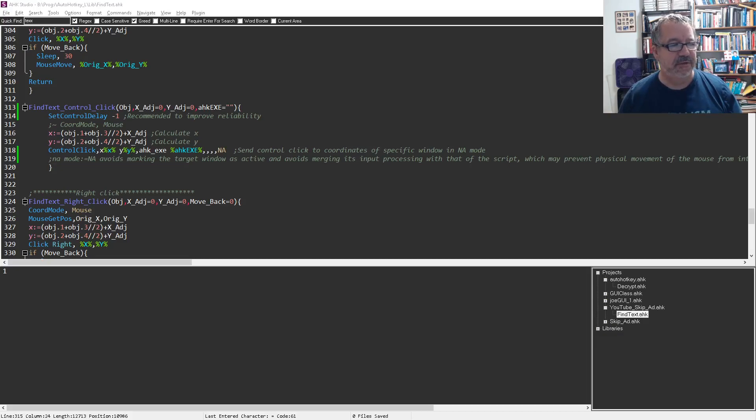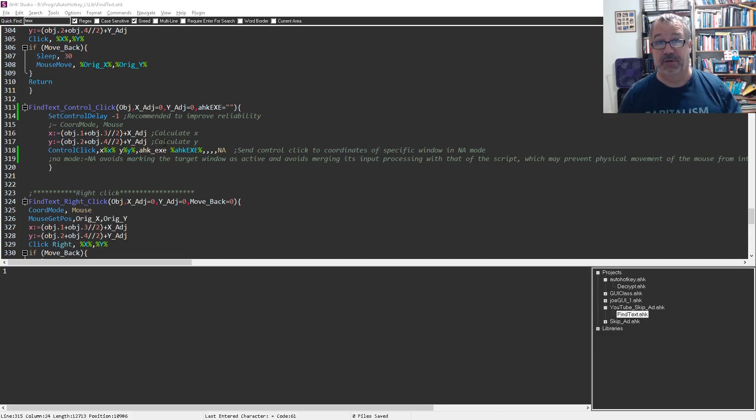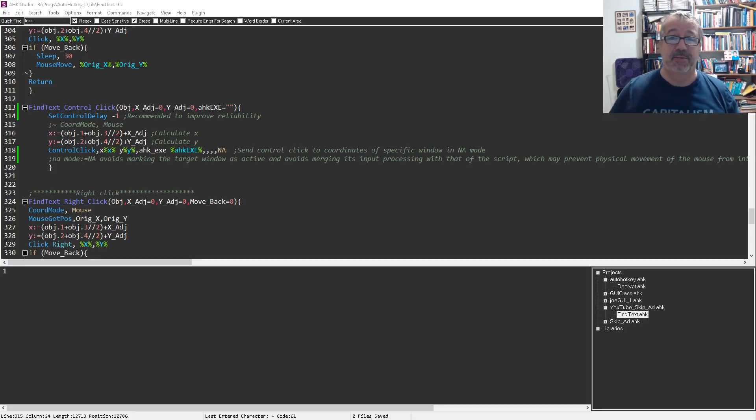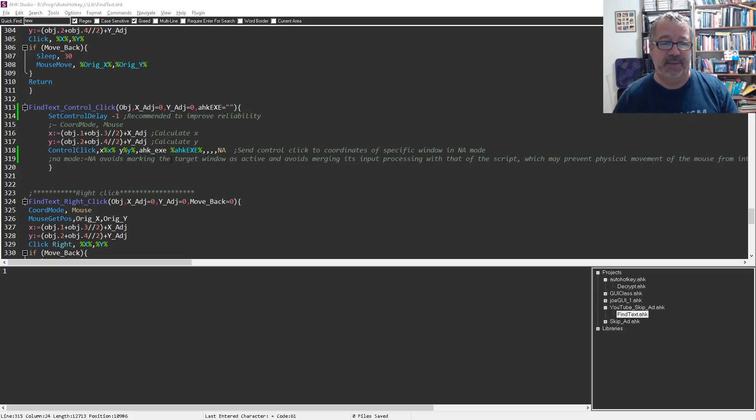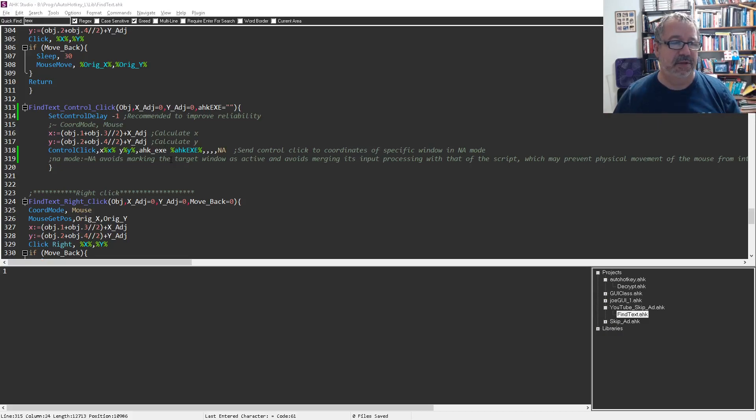So this is the new function to my version of FindText, which is an older version. Again, it doesn't work with the current version. I'll give you access to this file if you want to use it, but you can adapt it to the newer version. I just have stuck with this one and I'm too lazy to change it because everything works.